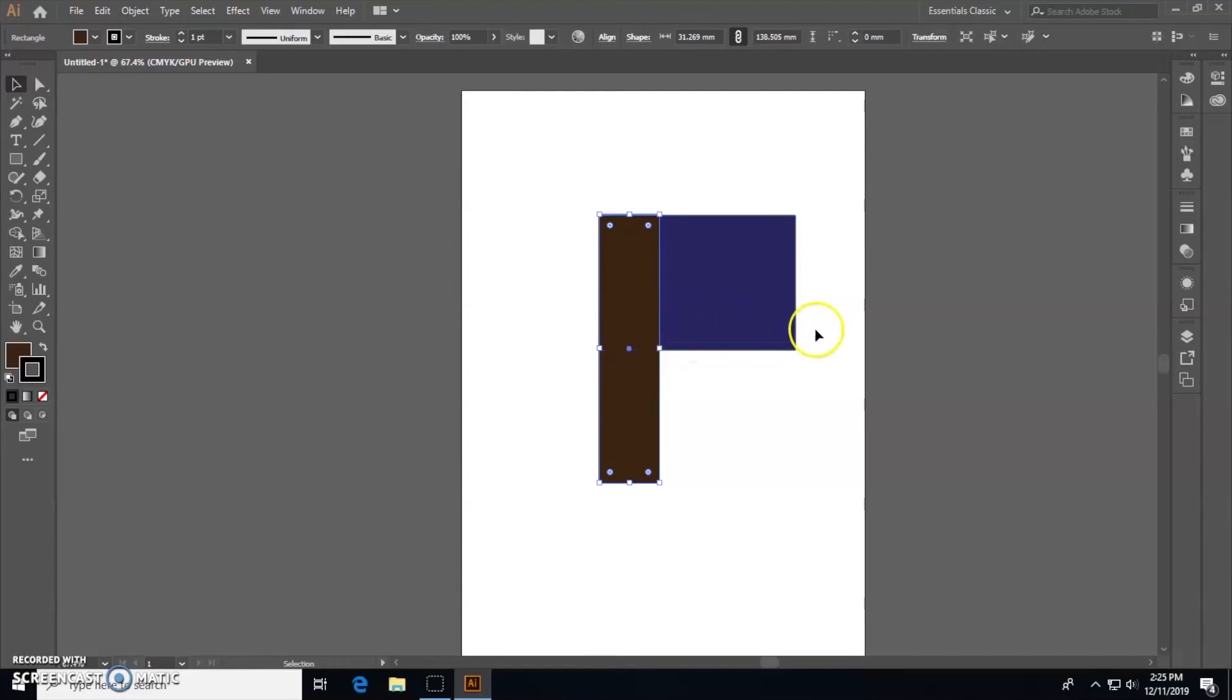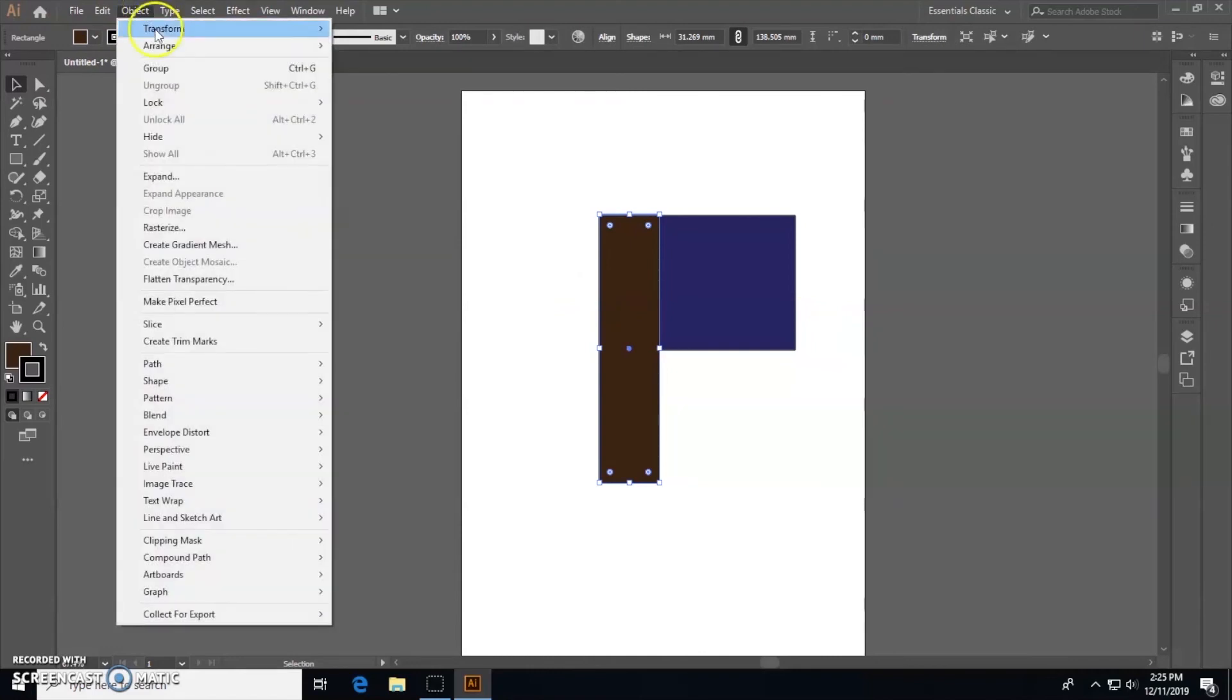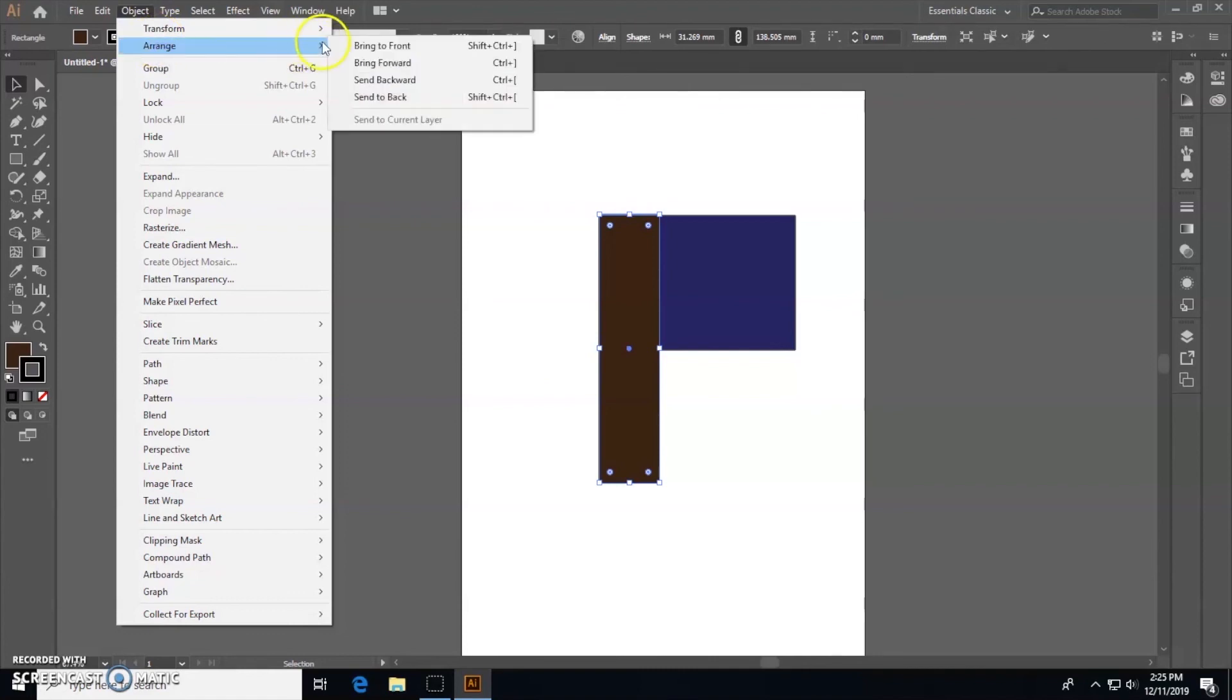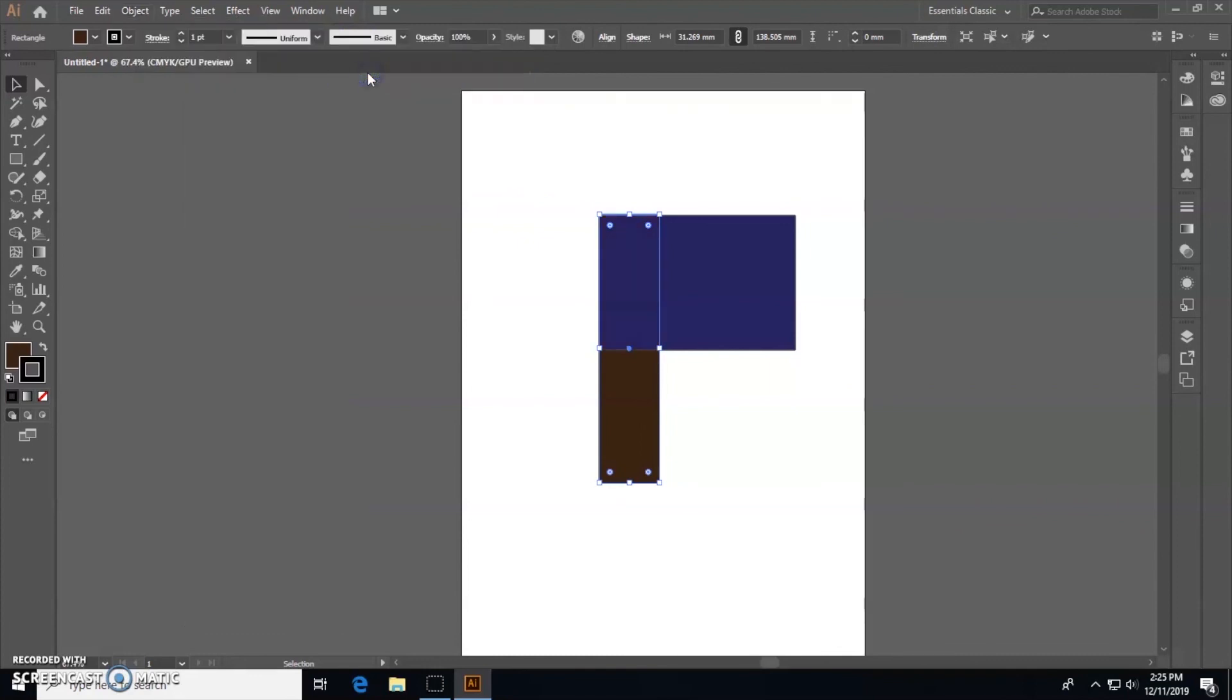Let's say we want the flag post to go behind the flag. We'll go to the top corner, go to Object, and go down a couple. Click Arrange and little side things should come out. Press Send Backwards and your flag post should go behind the flag.